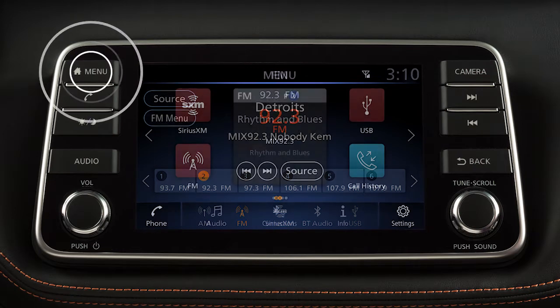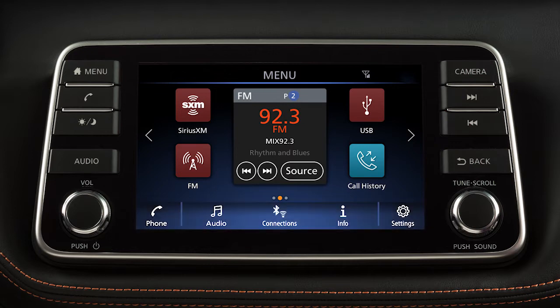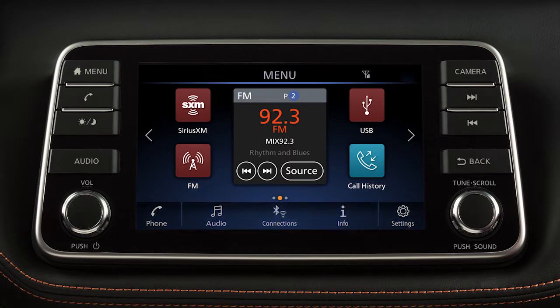Press the menu button to view the touch screen menu where you can access vehicle apps and settings. The launch bar located at the bottom of the screen can be used to access the following settings.